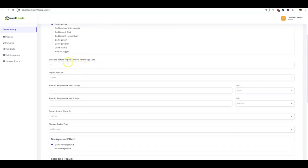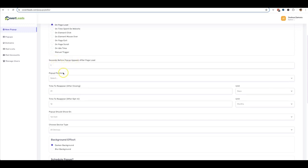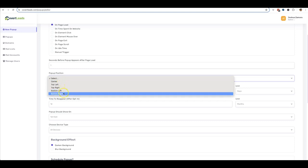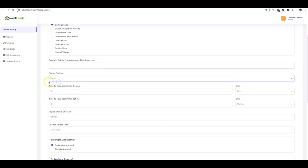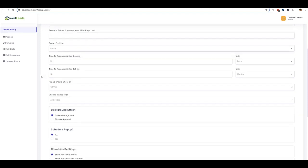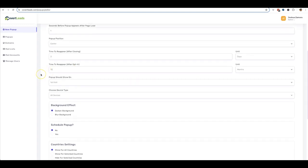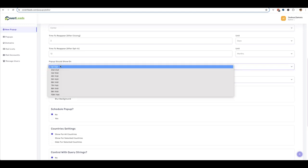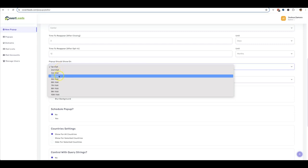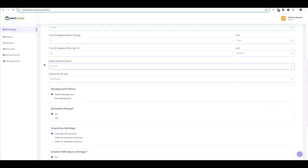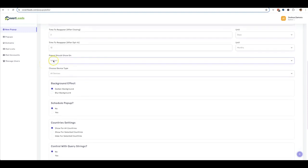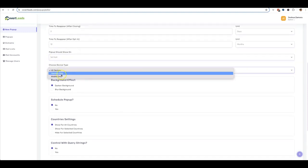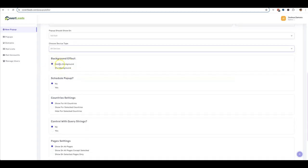All right. You can also have it appear after a specific number of seconds. So I'm going to just do one second. The pop-up position, you can do center, top left, top right, bottom left, bottom right. I'm going to do center. How long after to reappear if they close it? So I'm just going to do three days. Time to reappear if they already opted in, I'll just leave that at 12 months because if they already opted in, I don't really want them to opt in again or to show it again. You can also customize when it shows up. So if you don't want it to show up on the first visit, but you want it to show up on the fourth visit, you can just be like, Hey, we've noticed that this is your third time on our website. Here's a coupon code to shop our website or whatever it may be. I'm going to leave it on the first visit. You can also do just desktop or just mobile. You can have a background effect, be darkened or blur.